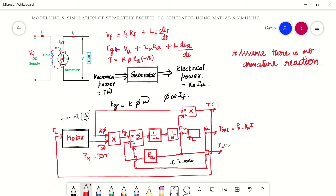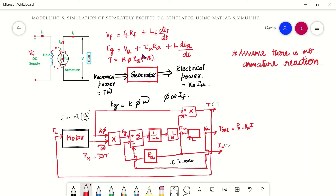This causes armature current Ia and load current Il to flow to the load. These are the governing equations of our model: the first is the field voltage equation, the second is the generated induced EMF, and the third is the torque equation. Vf = If·Rf + Lf·(dIf/dt), Eg = Va + Ia·Ra + L·(dIa/dt), and Torque = K5·Ia.